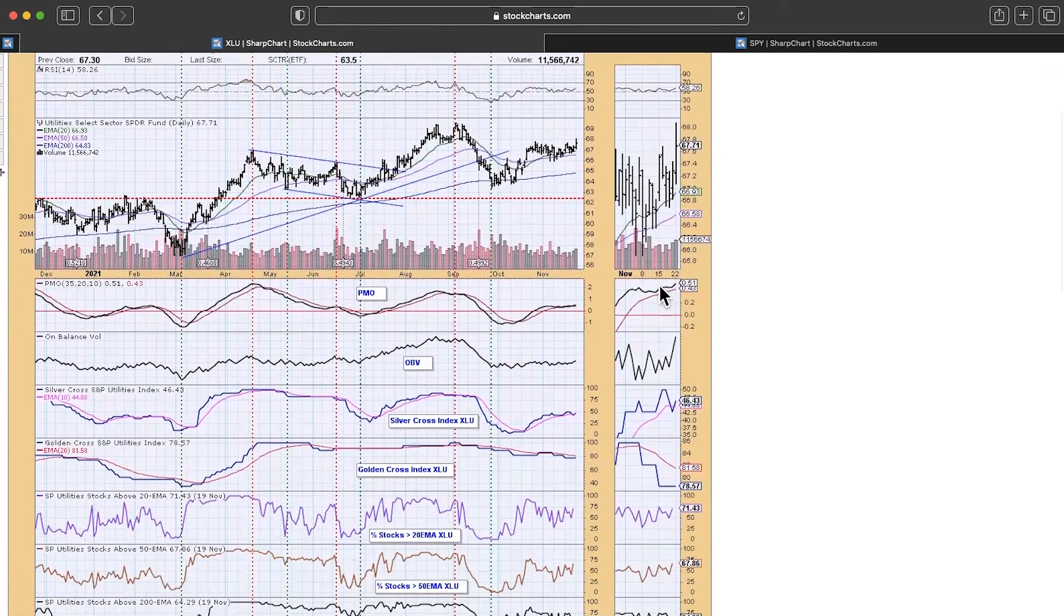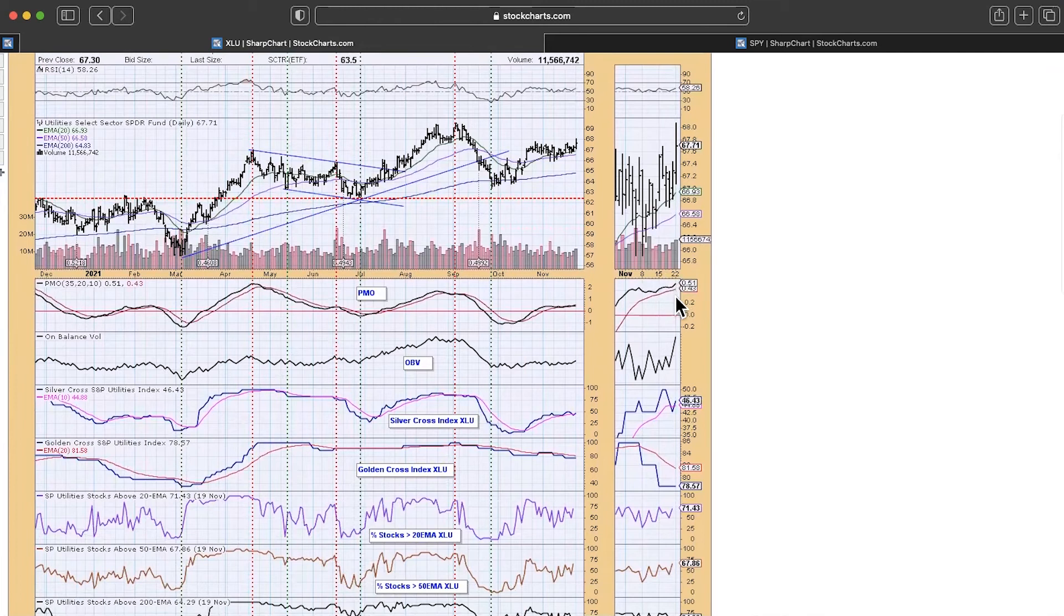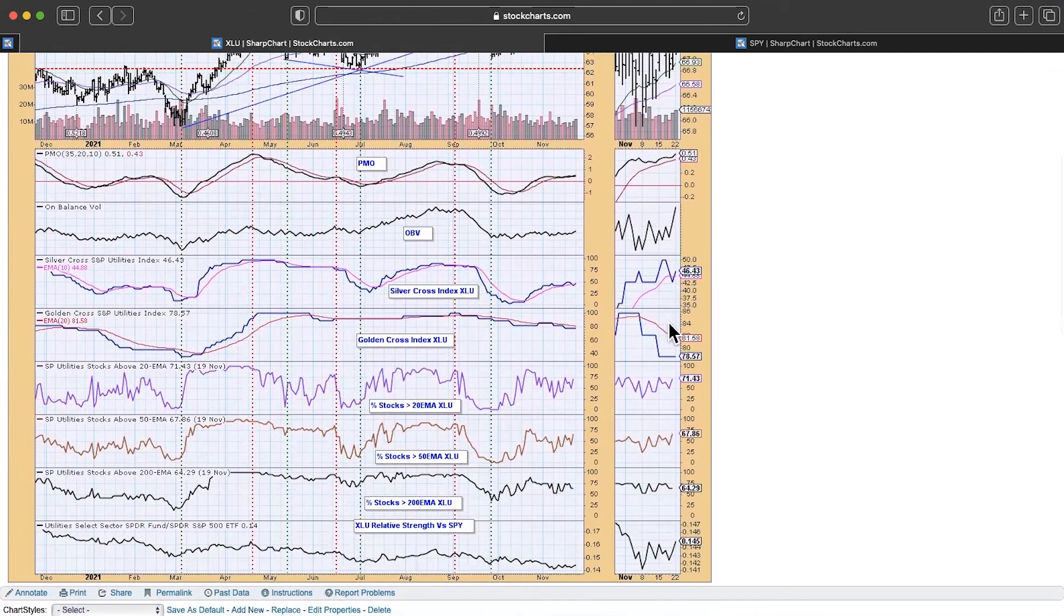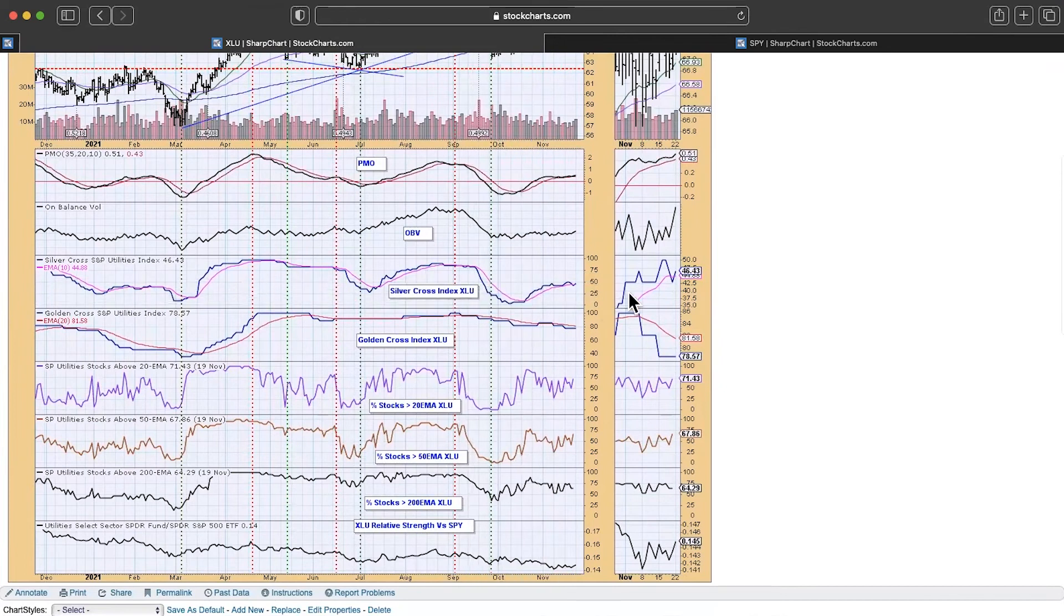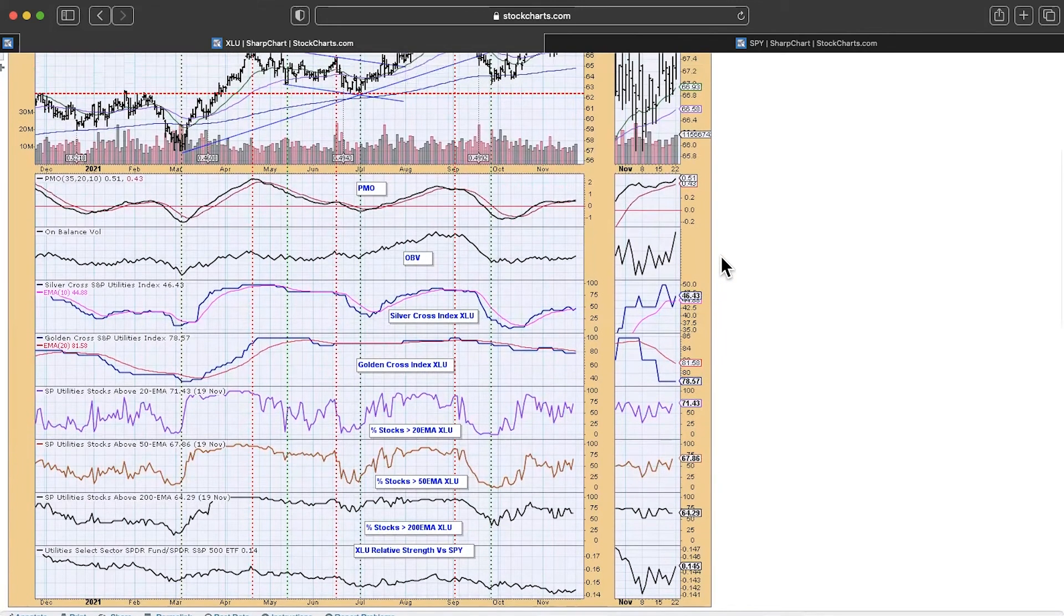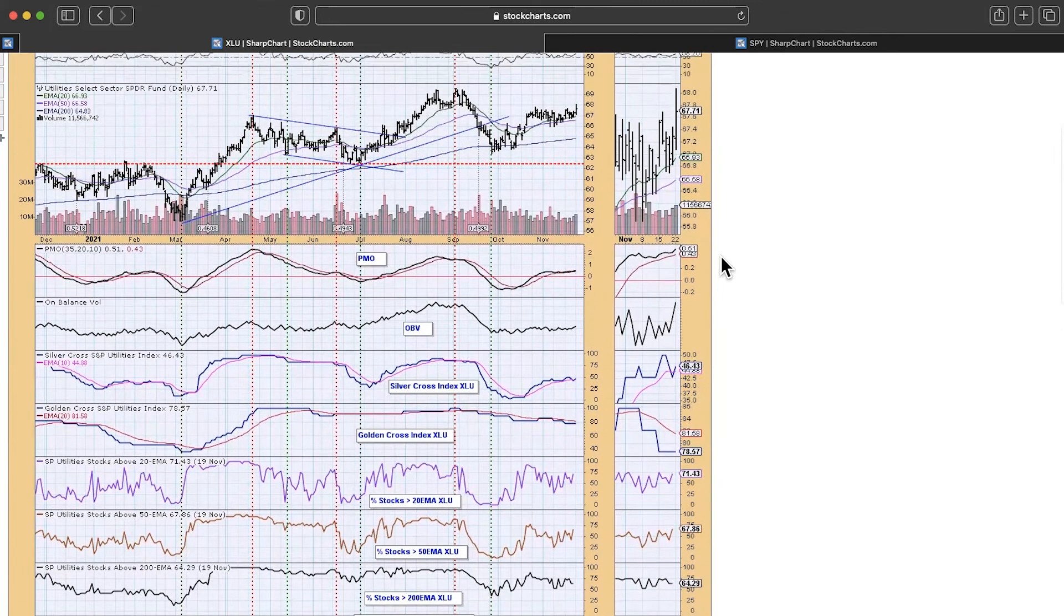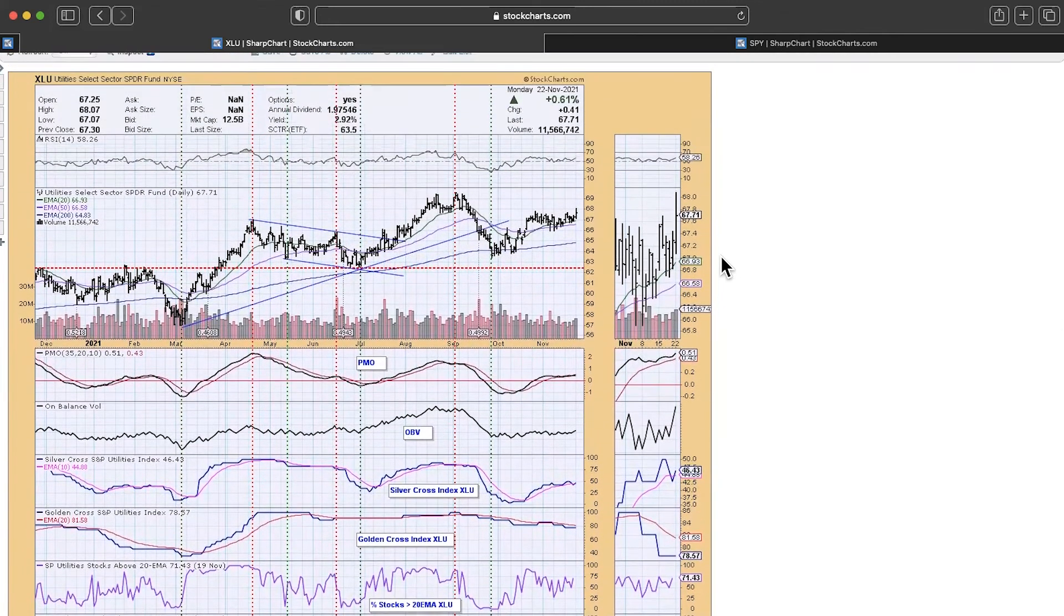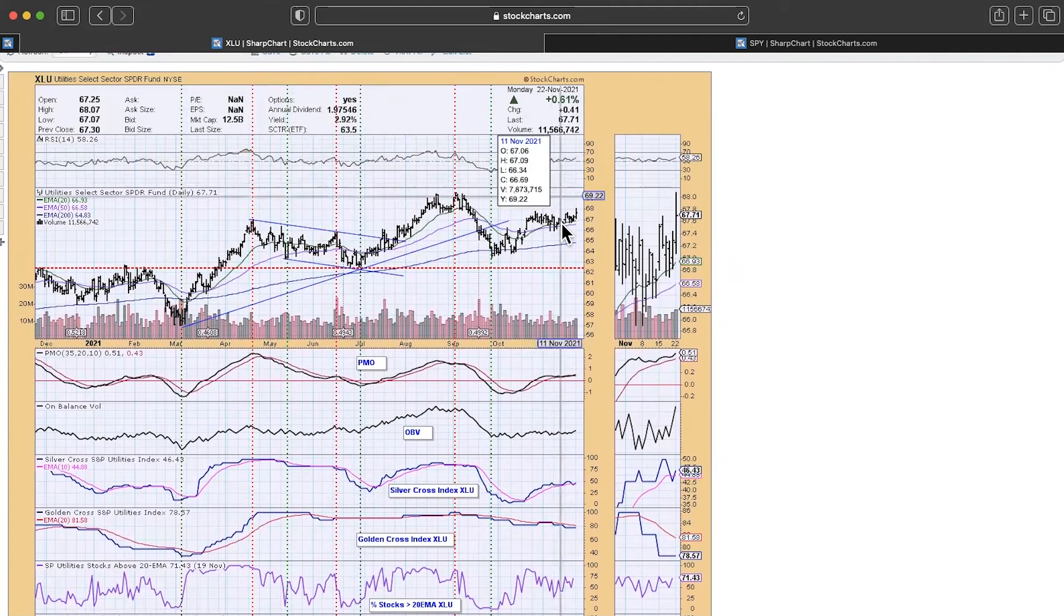And again, two bottoms above the signal line. I like to see that. And again, notice the participation. The Silver Cross was in the 40s and participation angling up and above, well above the Silver Cross index. So to me, that was the sector to watch this week. And we did end up seeing a nice little move on it.